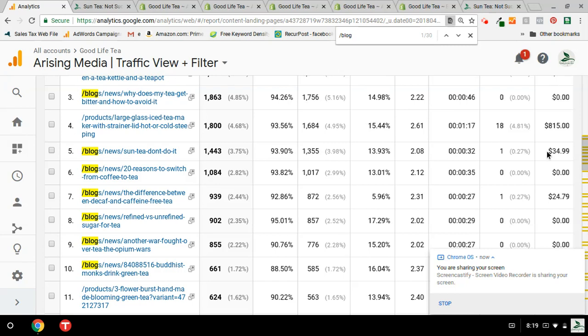Which means I sold a nice tea jug off of it. So I'd like to continue to do this with my other blog articles, and this is the project that I'm asking you to do.